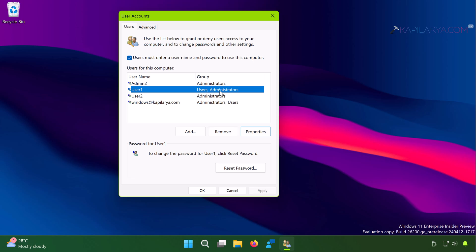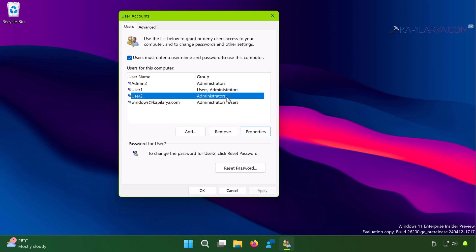While if you change the account type using this User Accounts window, it is simply changed to Administrators group. It is no longer part of Users group.